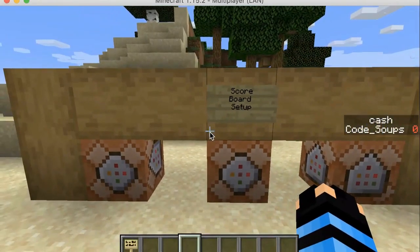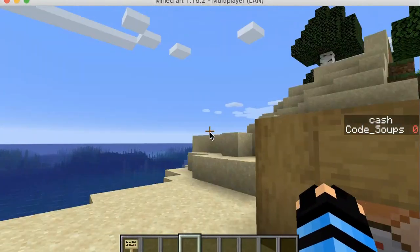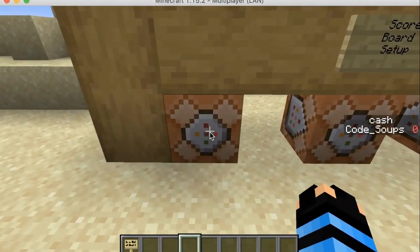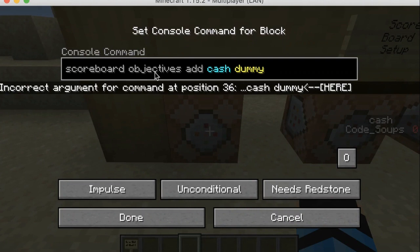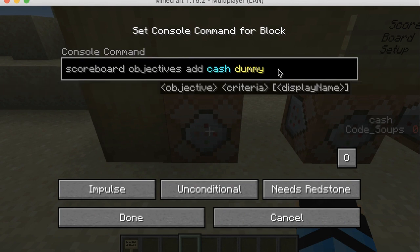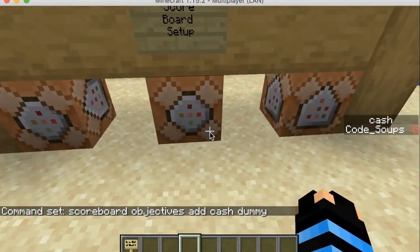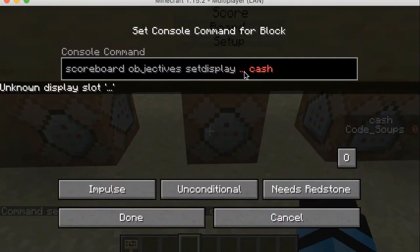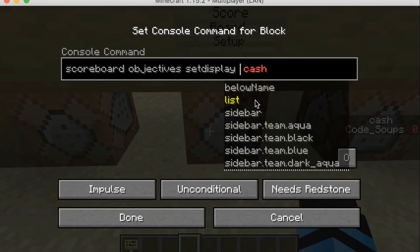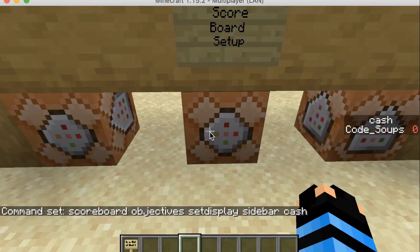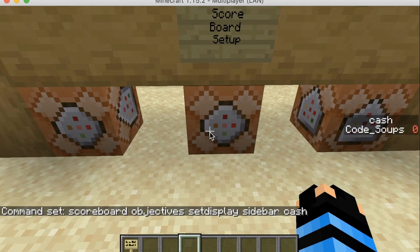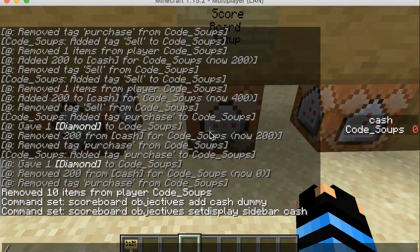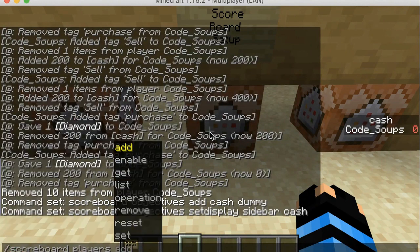First we're going to be starting off with the scoreboard setup. As you can see in the top right corner you can see my name 'cash' and I currently have zero dollars. To do that you're going to do: scoreboard objectives add cash dummy. 'Dummy' represents a fake icon, and 'cash' is what your variable or criteria will be. Then for the second one you're going to do: scoreboard objectives setdisplay sidebar cash — and that's how you get that display.